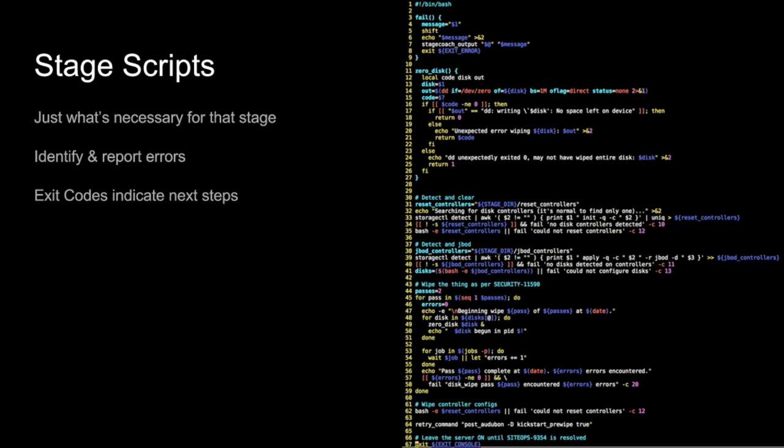The nice part about that is that because the Stagecoach takes care of the entire rest of the environment here, the stage scripts themselves can wind up being very, very simple. It's just what's necessary for the individual process. So, what you're looking at on the right-hand side there, this is basically, this is a stage script for doing a disk wipe. So, when we dispose of a server or something like that, we'll run through this process here. It's about 67 lines. The sole purpose of this script here is to run through the process, to wipe disks, and to keep track of that. That's all this script actually needs to know about. We use exit codes to indicate what happened and what the next step should be. We've got a couple other little helper scripts around that. But basically, this is the entirety of what we need to do a disk wipe here. This took us about 30 minutes to write this and deploy it. And so, this environment gives us a lot of flexibility to sort of move very quickly here and write new scripts.